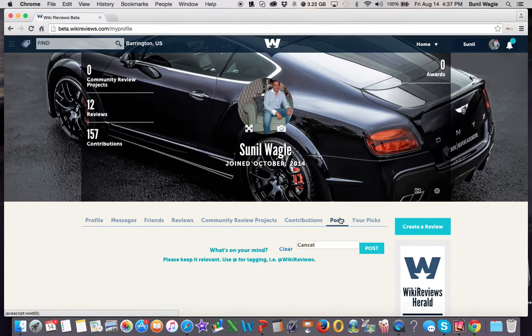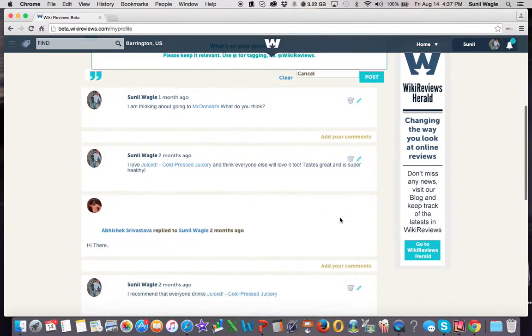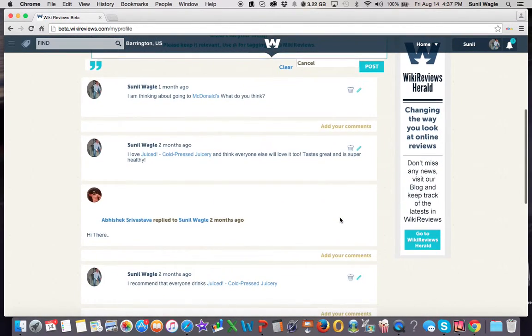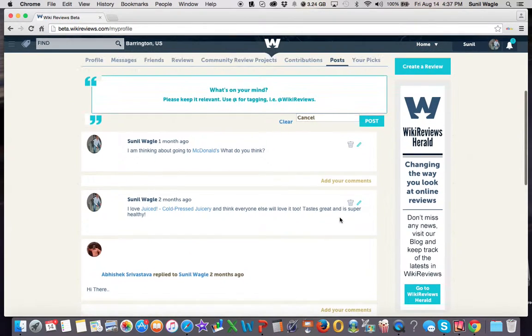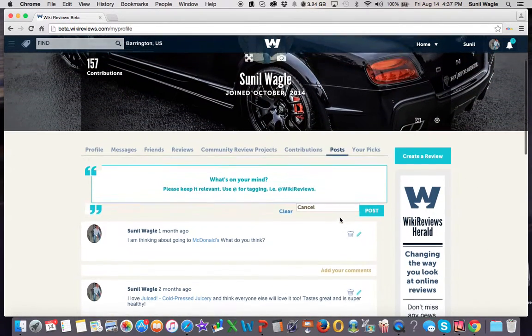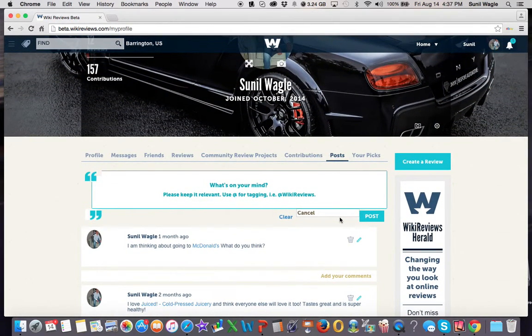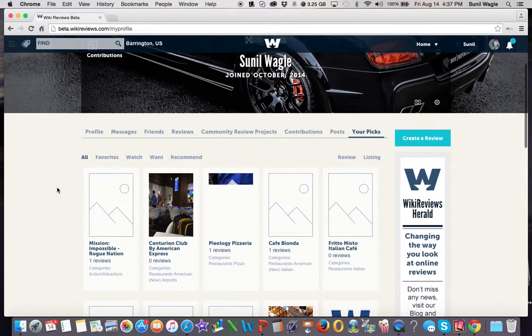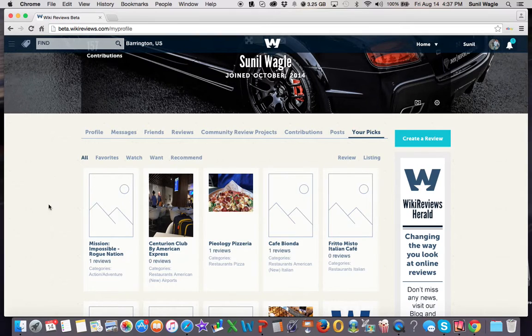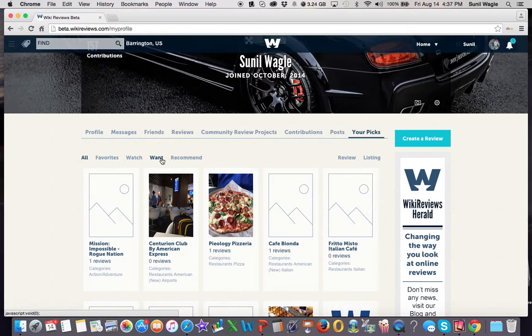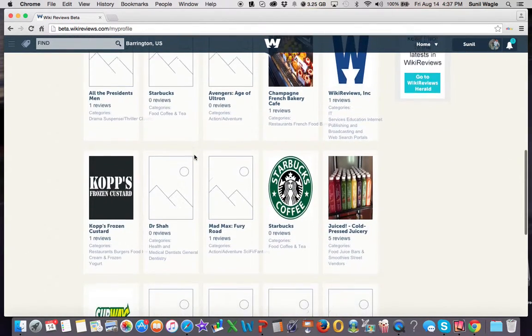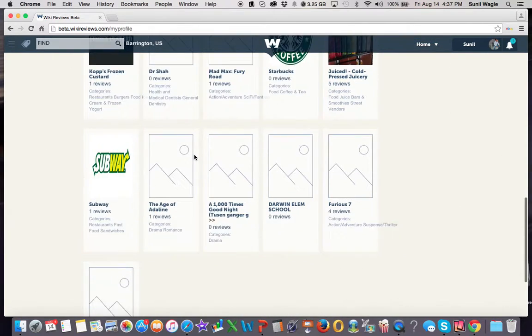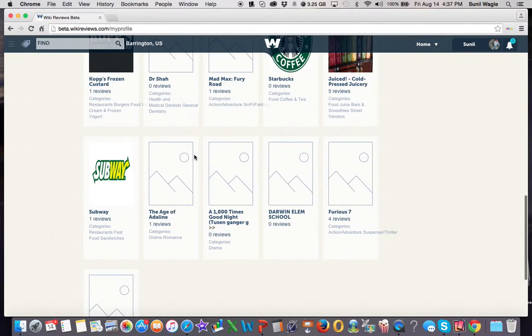And then these are posts. So these are things that I have posted. And these are where you can go to find your favorites, your watch list, the things that you want, and the things that you've recommended. Because all of your friends will see, when you go to a listing page, you will see what your friends have recommended.